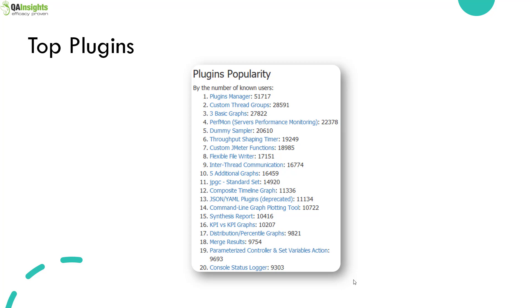These are the top 20 plugins by popularity. The first plugin is plugins manager itself and custom thread groups, three basic graphs, perfmon and dummy sampler take the next four spots.